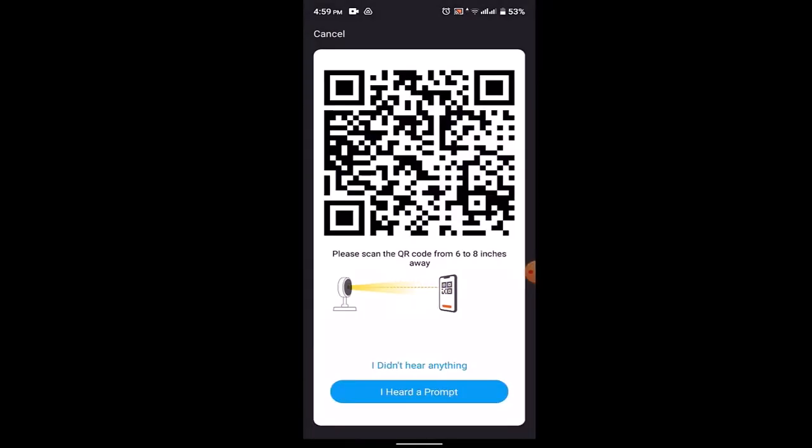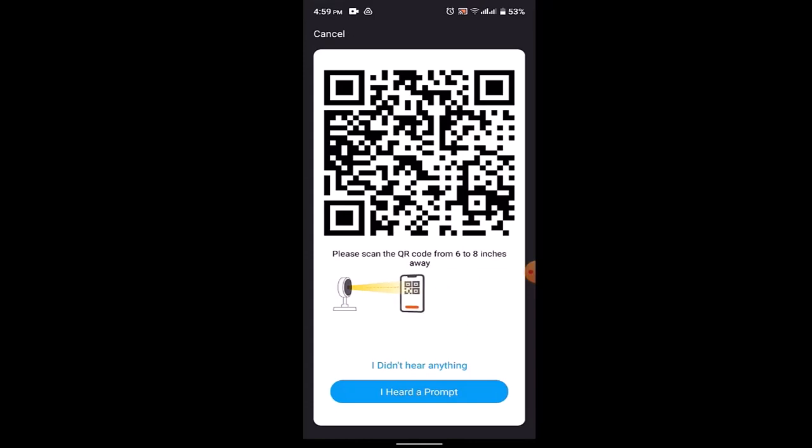Now you'll need to scan the QR code from six to eight inches away. After that, click on 'I Heard a Prompt', and you'll be able to add another camera to your Genie app. In this way, you can add another camera to Genie app on Android devices.